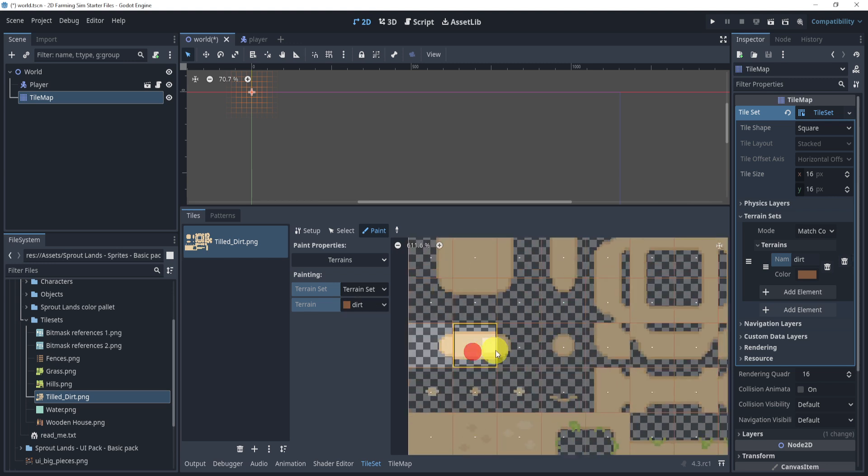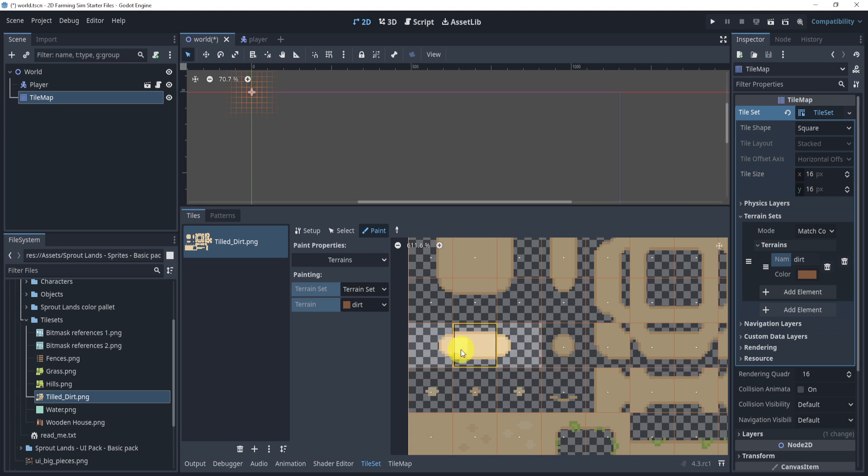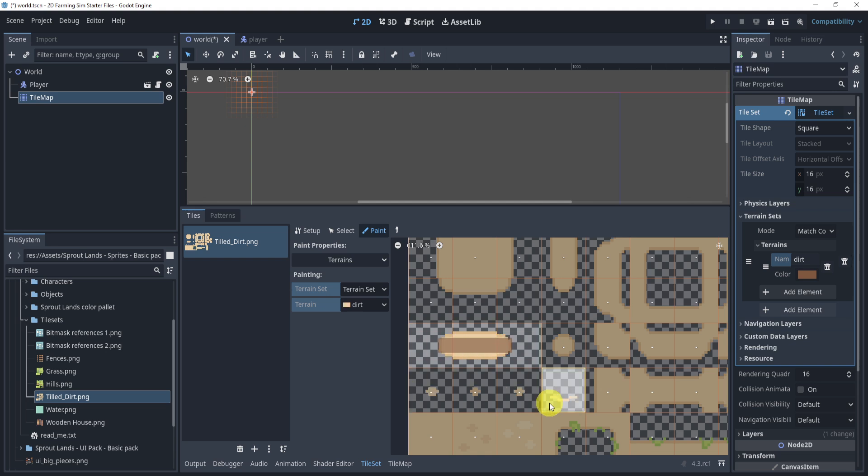Now, the essential idea of it, we didn't even have to understand it, to be honest, all we need to know, and this kind of my go-to thought process is if I'm drawing on something, I just need to draw on where I want the tile to show up.